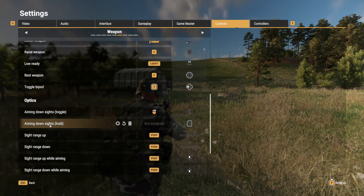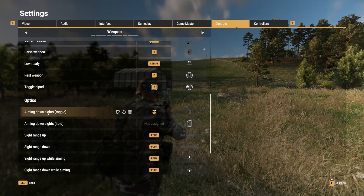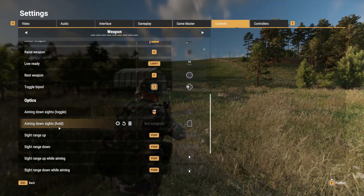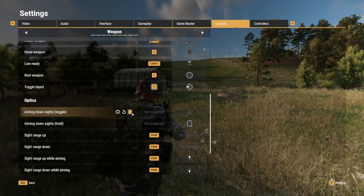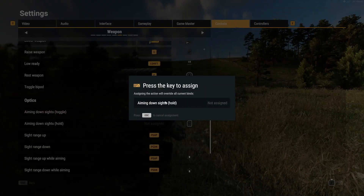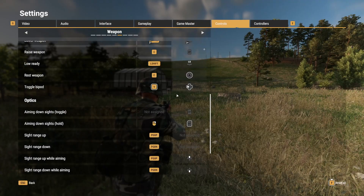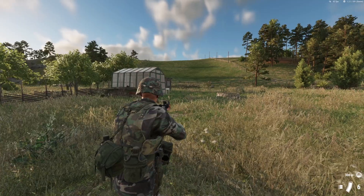Then come down under Optics, look for Aim Down Sight — Toggle and Hold — and we take the Toggle away. We add it on the Hold, and that right there.